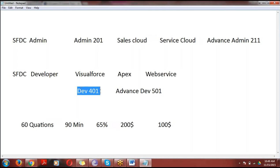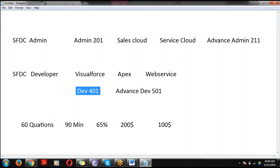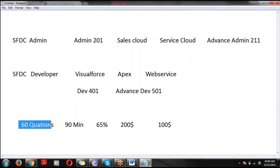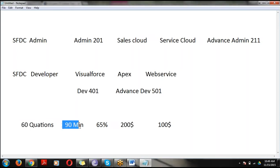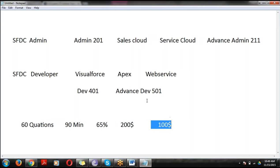One important point: the 201 (Admin) and 401 (Developer) certifications have no dependency on each other. You can directly write either the 401 or the 201. For 401, the pattern is the same: 60 multiple choice questions, 90 minutes duration, 65% pass percentage, $200 registration fee, and $100 maintenance fee.